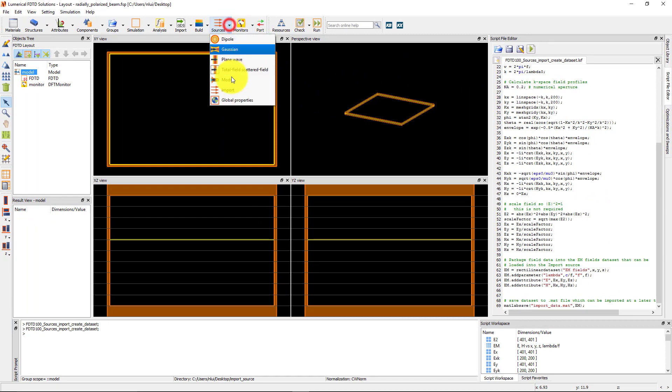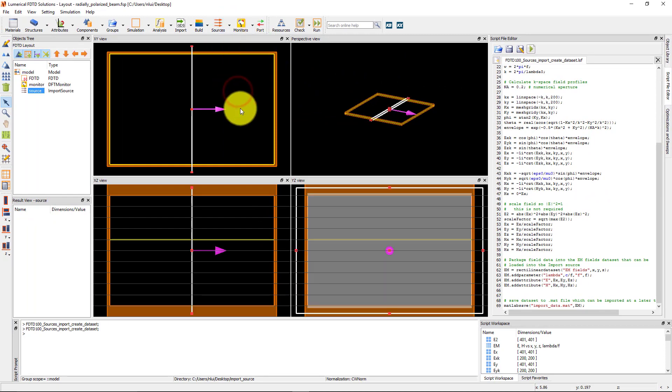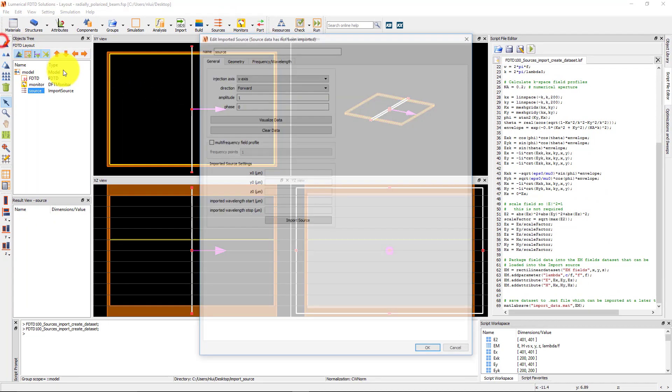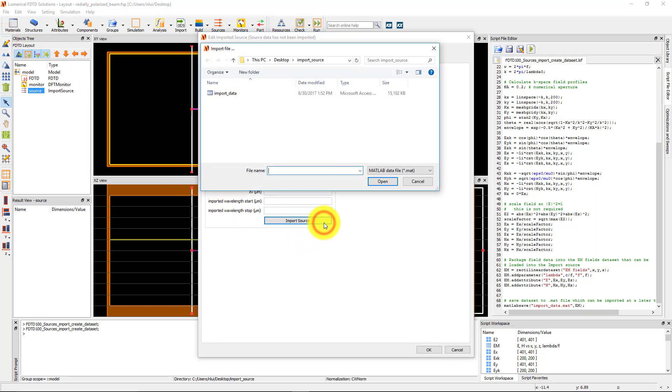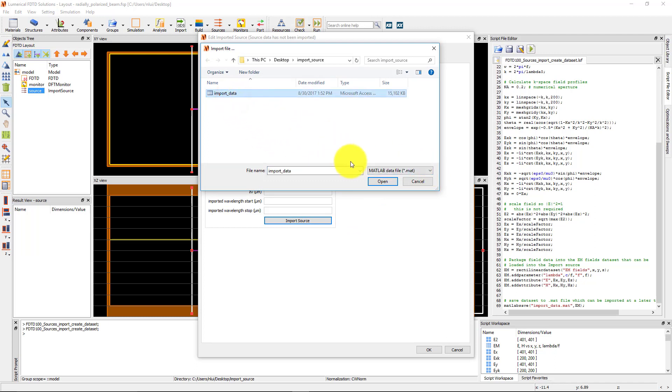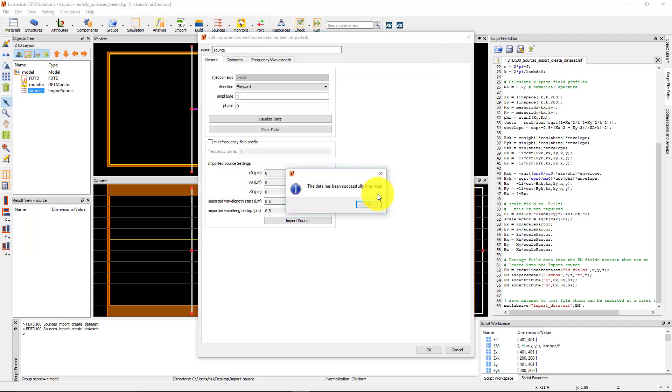Add an import source from the sources drop down menu. Edit the source and click on the import source button which opens the file browser. From the file browser you can choose the file type to look for, either .mat or .fld. Select the import data.mat file and click the open button to load the data.